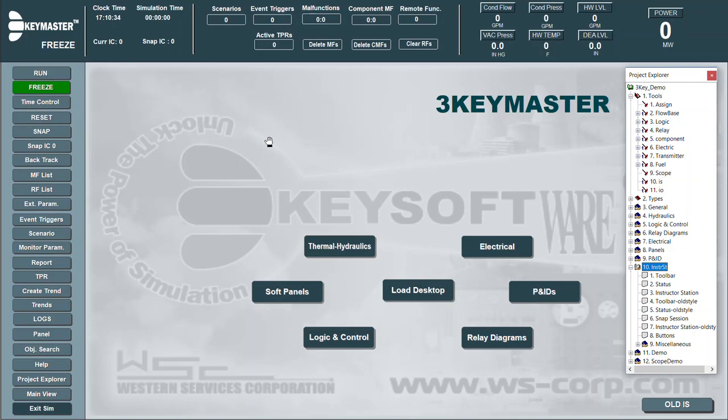These pages are typically edit protected, so changes can only be made when the simulator is loaded in Developer Mode.